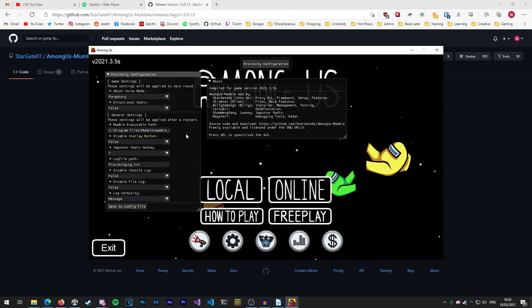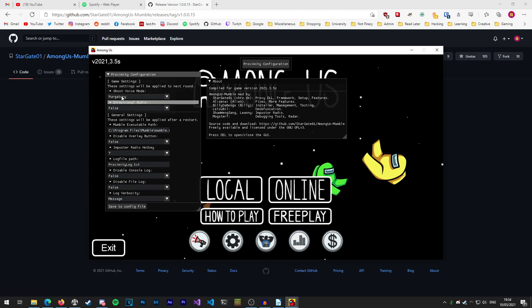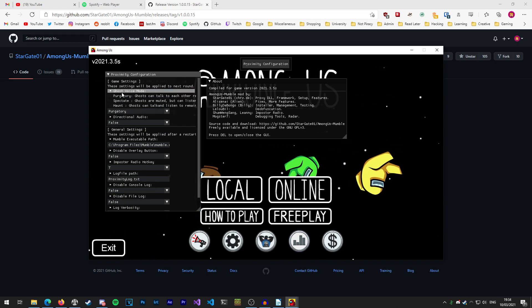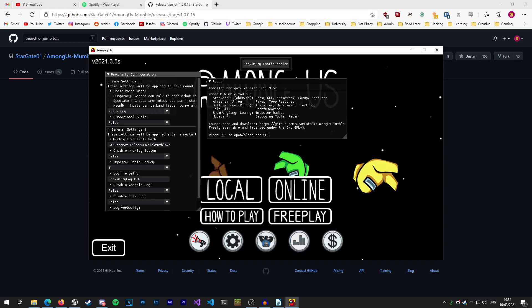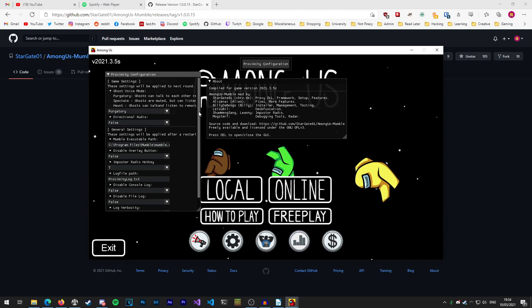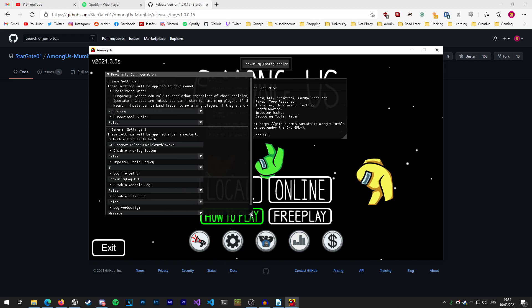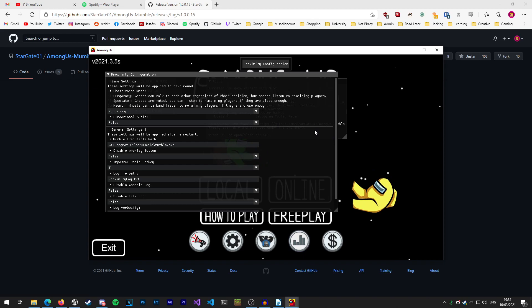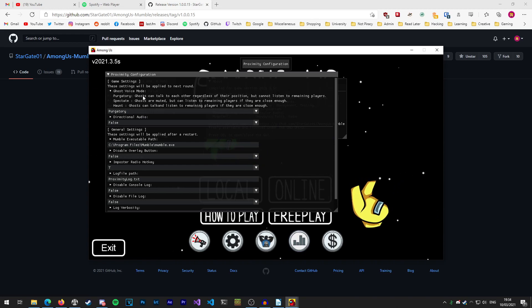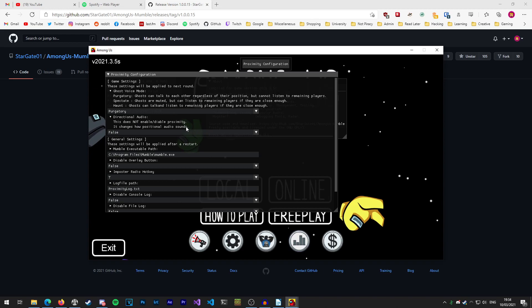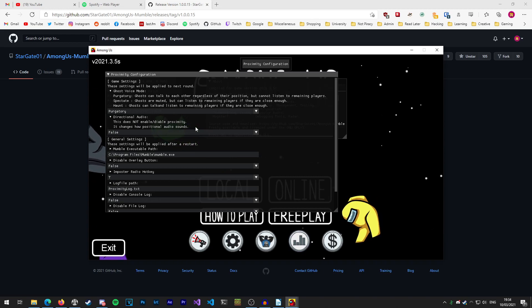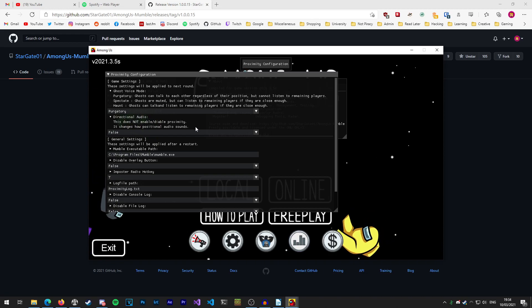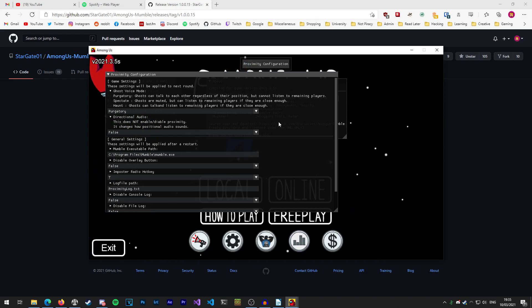You can see here in the main configuration window we can change all the important settings. We can change things like how the ghost voices work, so if we click on that we can change how you communicate with other players or whether you can or can't once you're dead. In the directional audio settings, this doesn't turn off or turn on proximity, it just changes how it sounds in relation to where the players are around you.